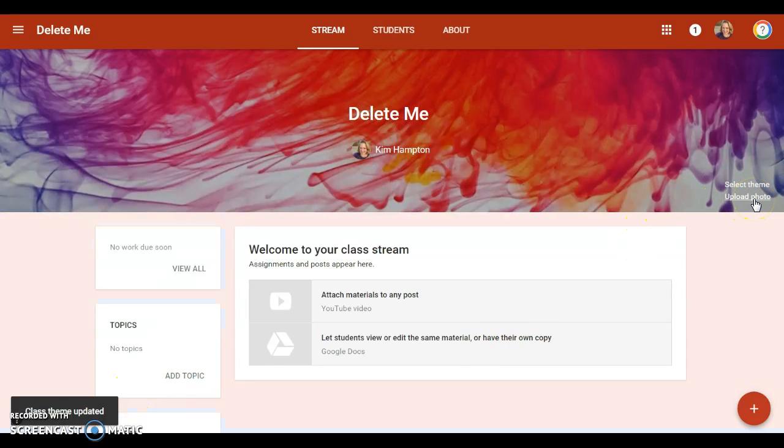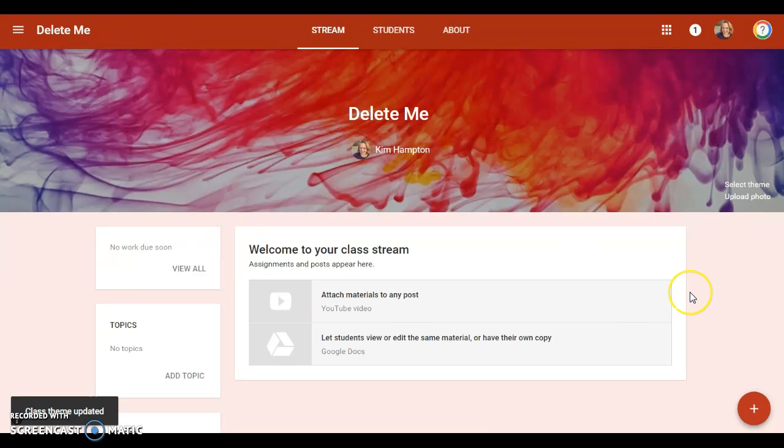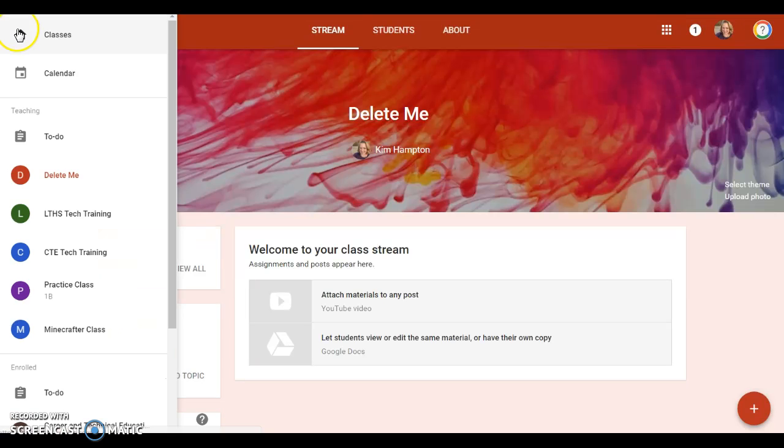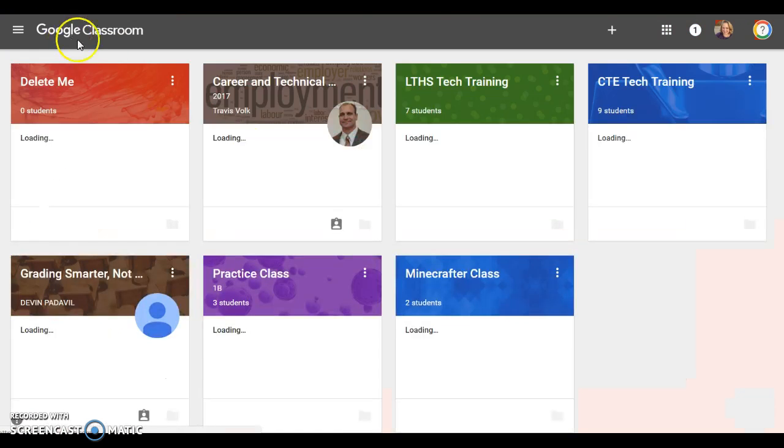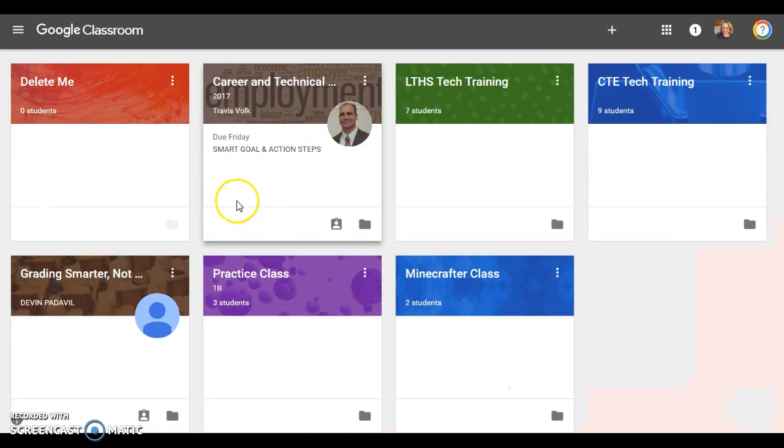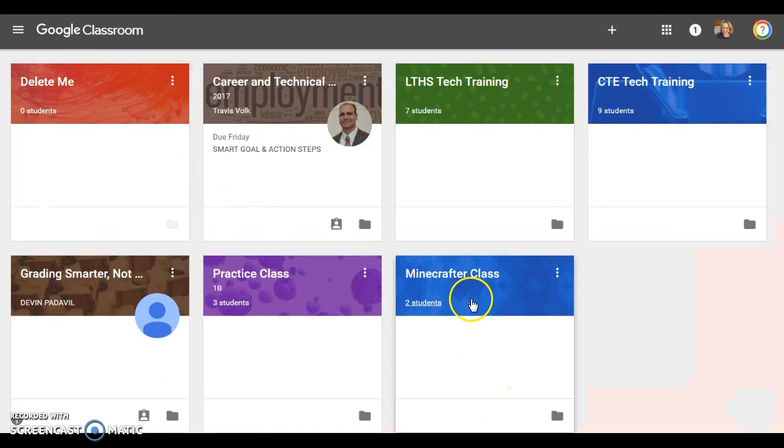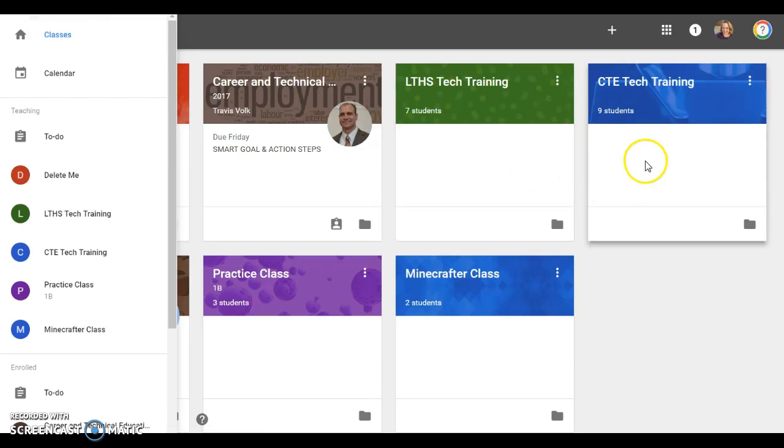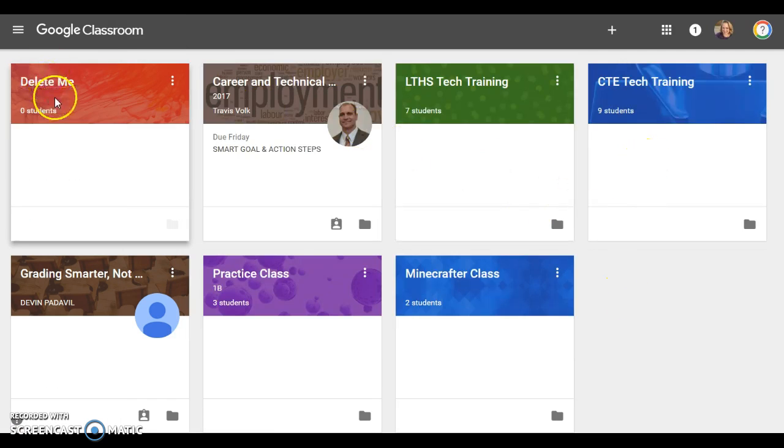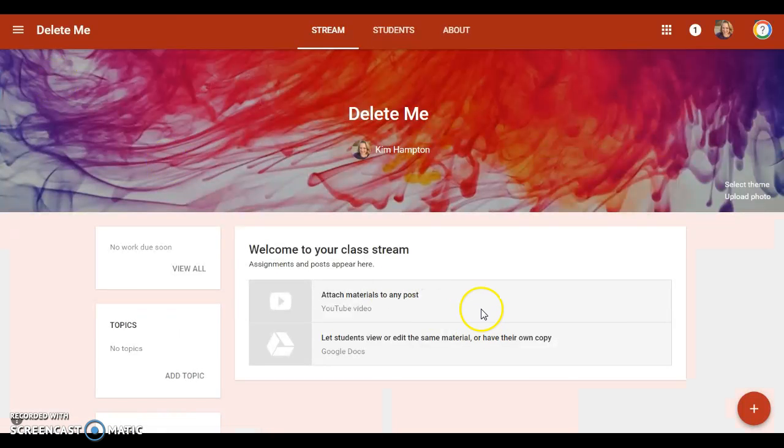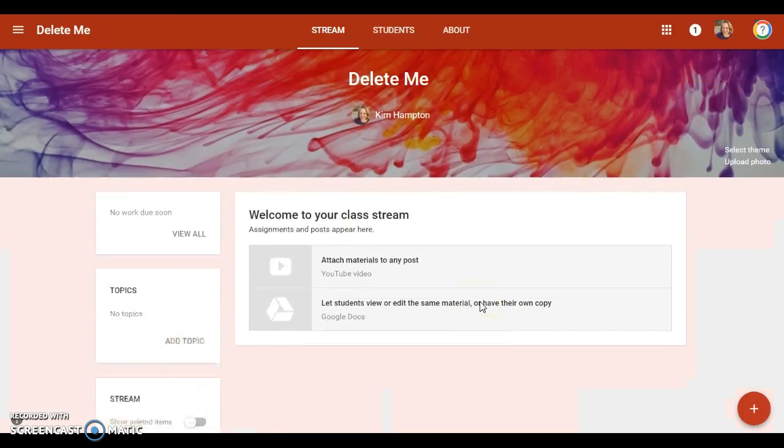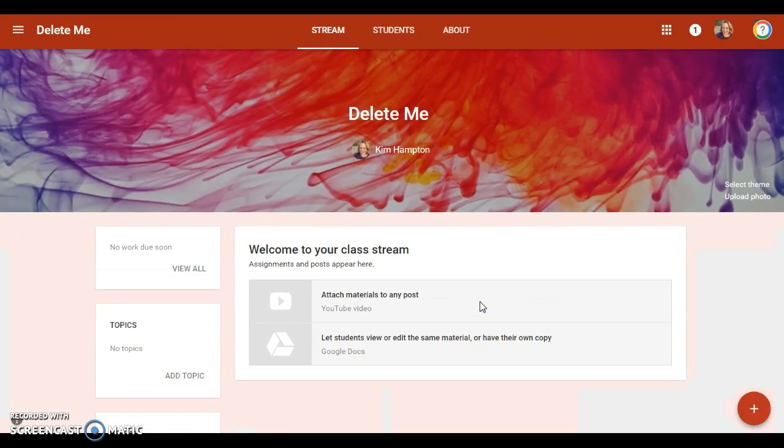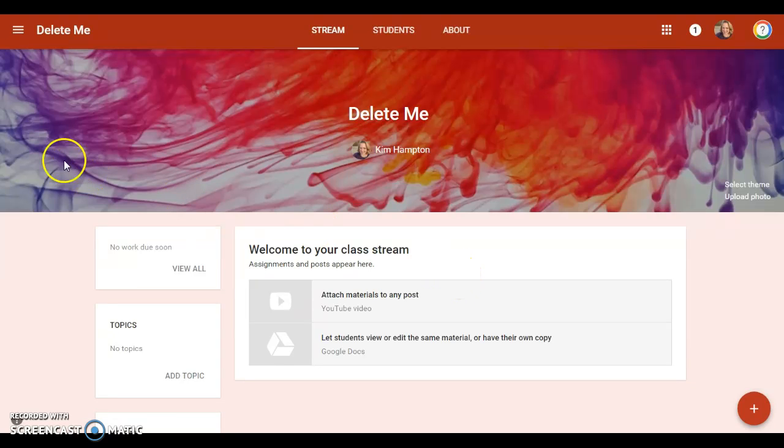That's how you kind of personalize it, and I do suggest you personalize this a little bit because when your students are looking at this, it's nice for them to have different colors and different looking things in their little class view.